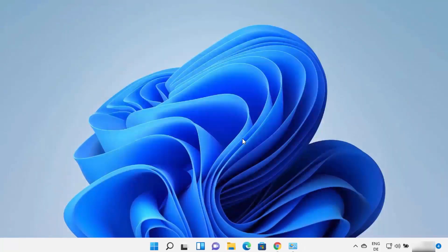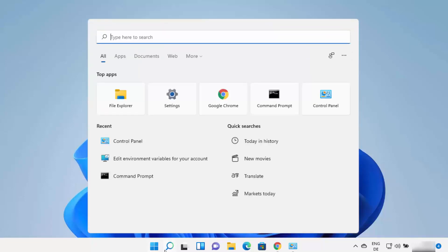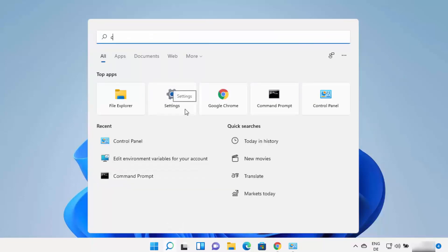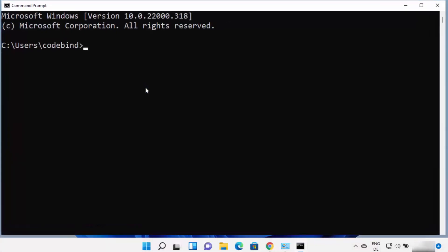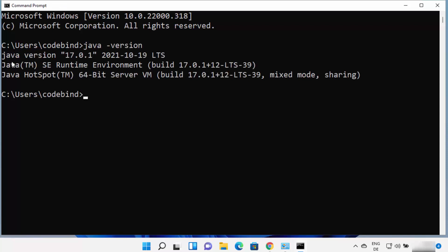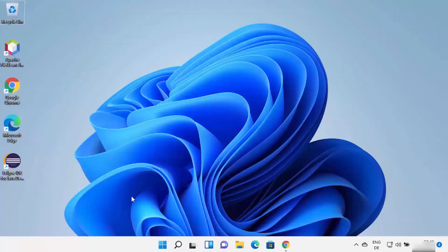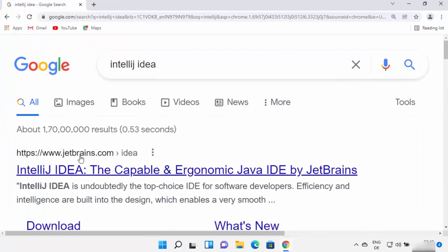Now that Java is installed and environment variables are set, you can use Java on the command line. Open the command prompt by typing CMD, then type 'java -version.' You can see Java version 17.0.1 is installed on my Windows 11 operating system. Now you can start installing IntelliJ IDEA IDE.